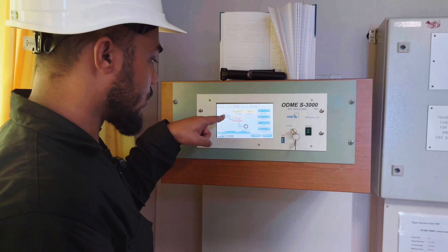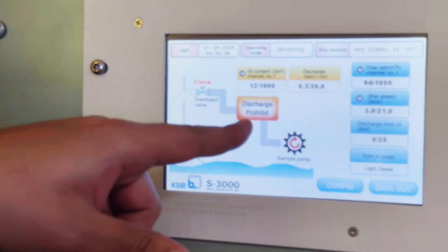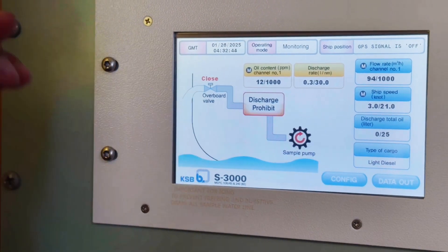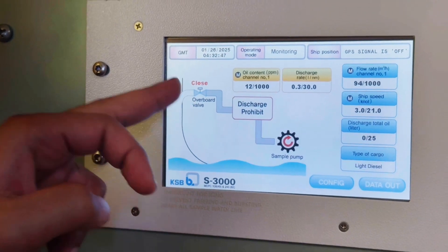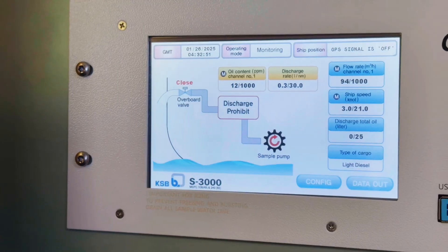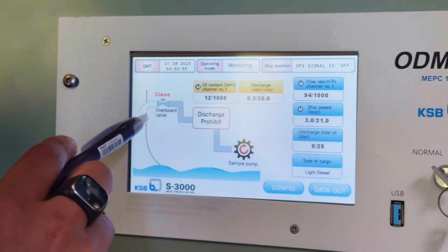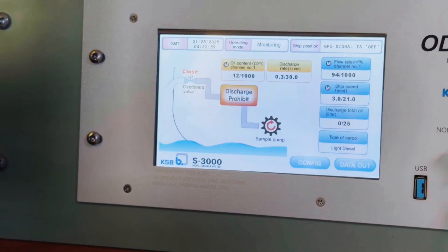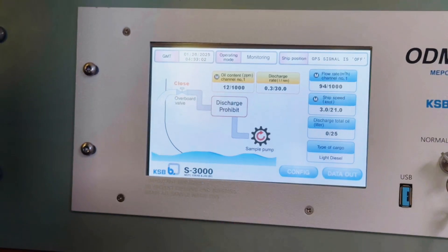You can see the overboard valve was closed, so it will open. Discharge is not prohibited — it will allow the discharge and allow the valve to open. This is how the simulation test is carried out. Let's watch as it calculates the input data we have entered manually.